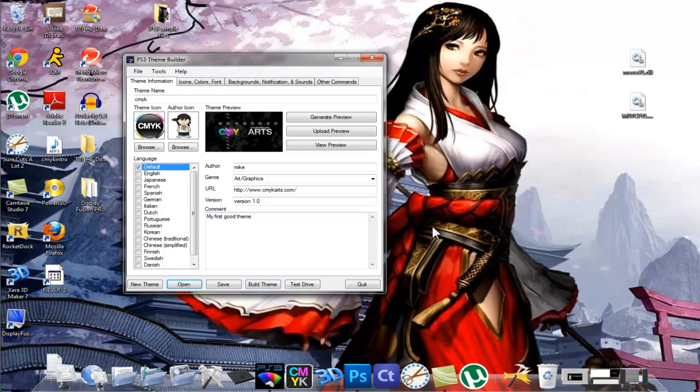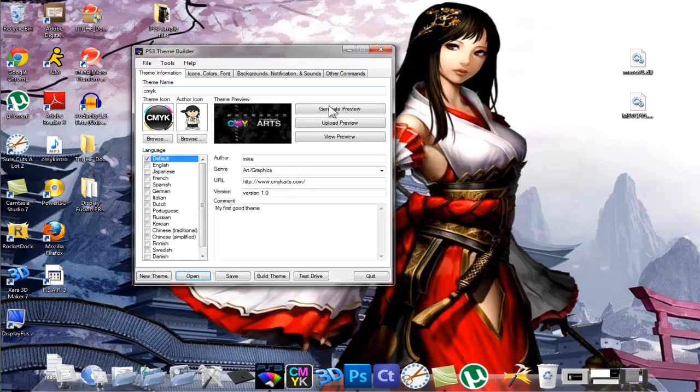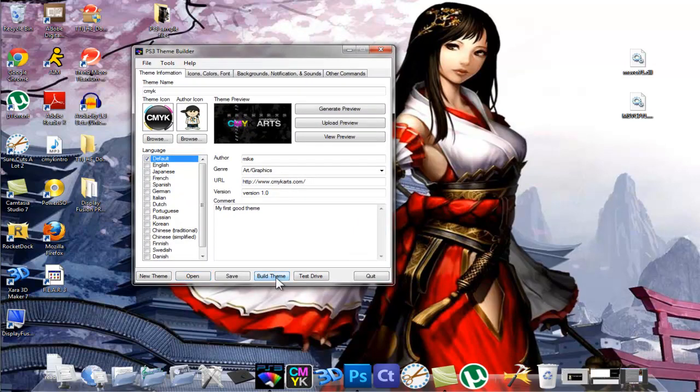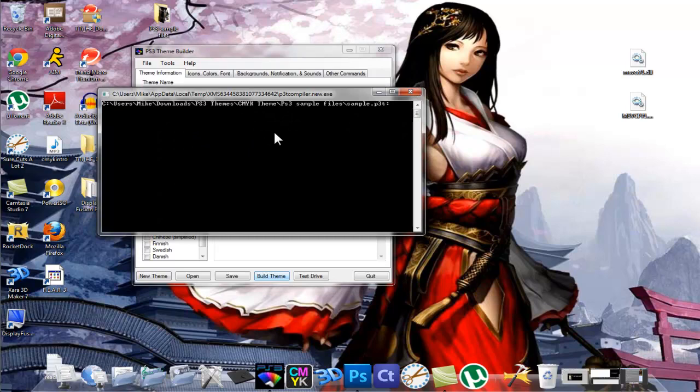To inform you guys as well, I'm running Windows 7. So when you click on build theme, it's going to go to the command line and start building the theme. Once it starts saving, it's going to come up with an error.